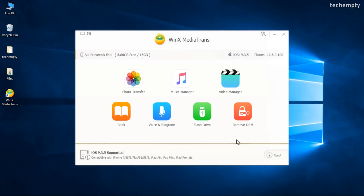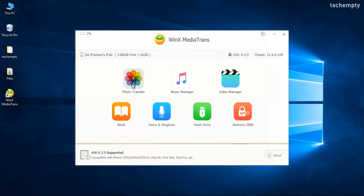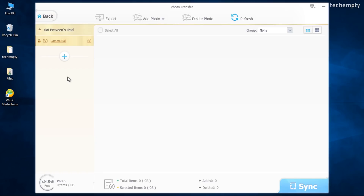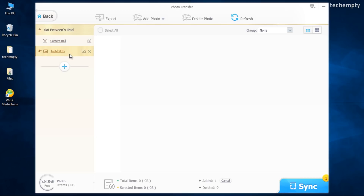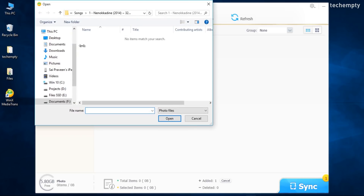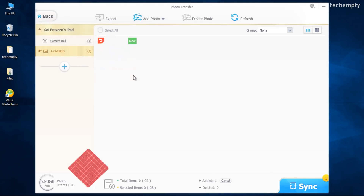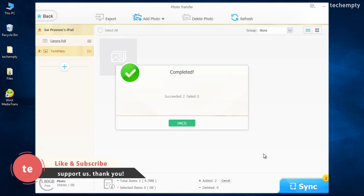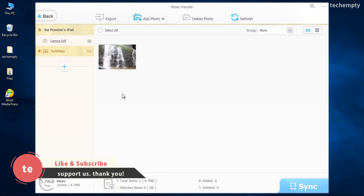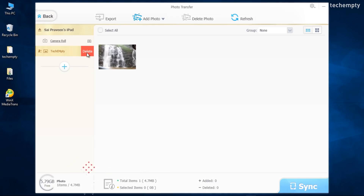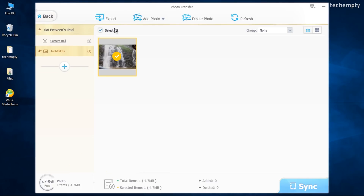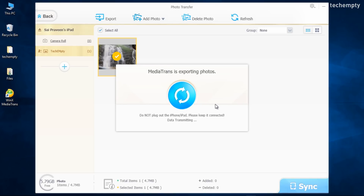Let me show you how you can import and export photos using Media Trans. To import a photo, you need to create an album. Click the plus icon and name your folder. Now just add photo and choose the photos from the computer to import. That's it — just sync to view photos on your iPhone or iPad. You can delete the album from the same page. To export, select the photos and choose export. You can find the exported photos at the path you selected in the settings window.